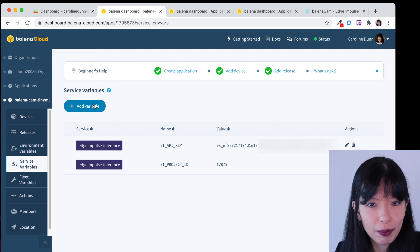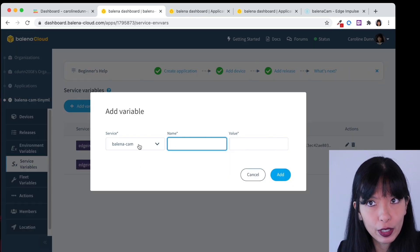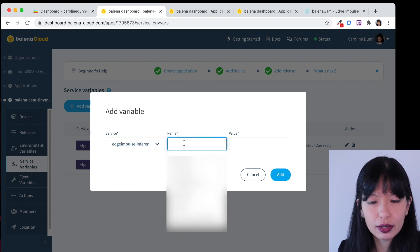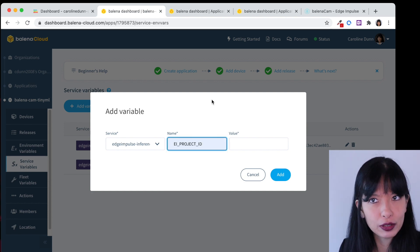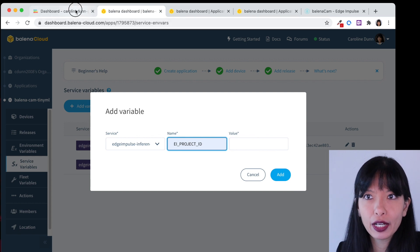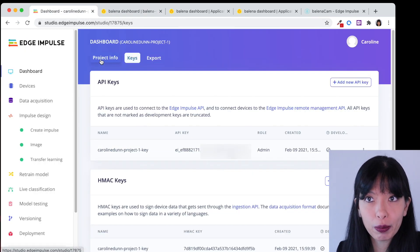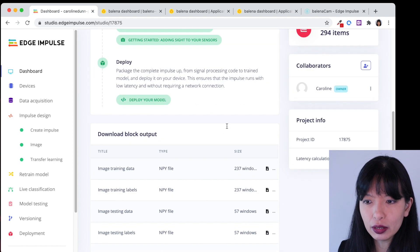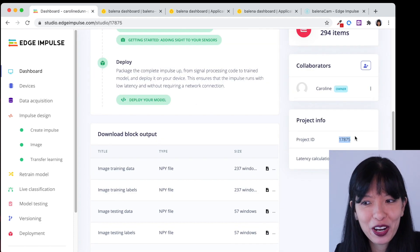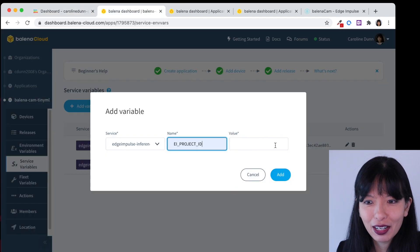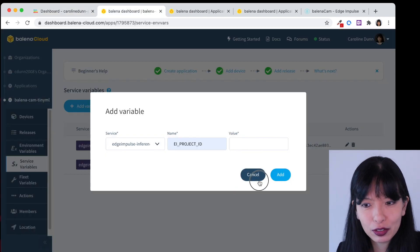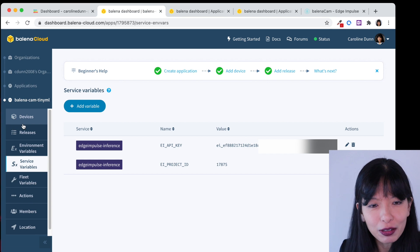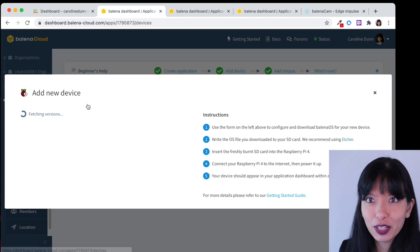Next using the same process we're going to do add variable. We are going to do Edge Impulse inference and we're going to do project ID. Now what's our project ID? We're going to go back over to the dashboard. We're going to go to project info and we're going to scroll down and we're going to find our project ID right here and we're going to copy and paste that into the value and we're going to hit add. So as you can see I've already completed that and now we can go back and we can add a device.